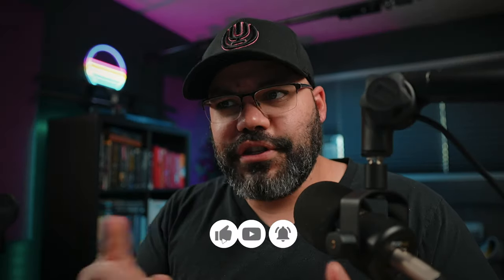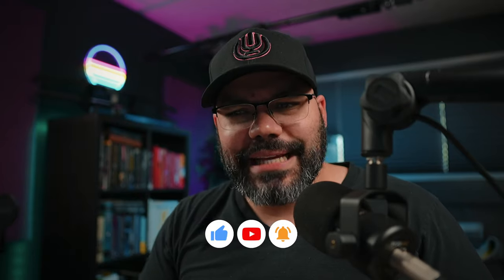And guys, if you're new to this channel, consider subscribing. Hit like, hit subscribe, hit the bell so you don't miss any other video from us. And I hope you enjoyed the tutorial today.